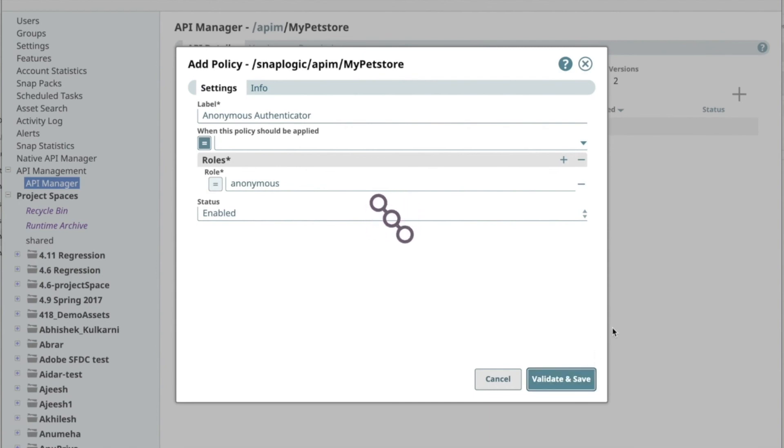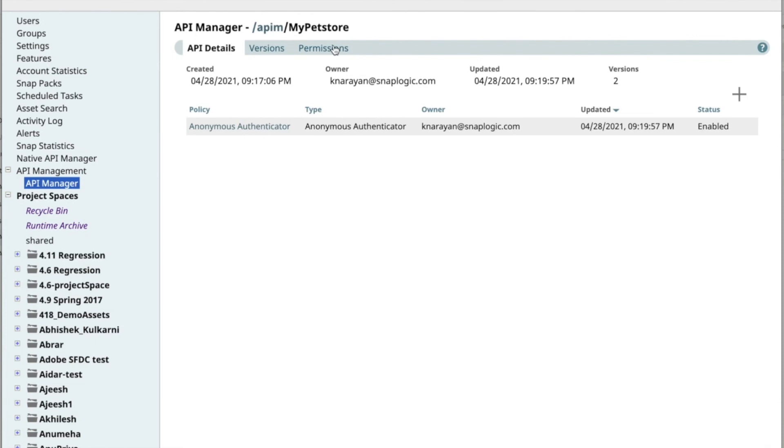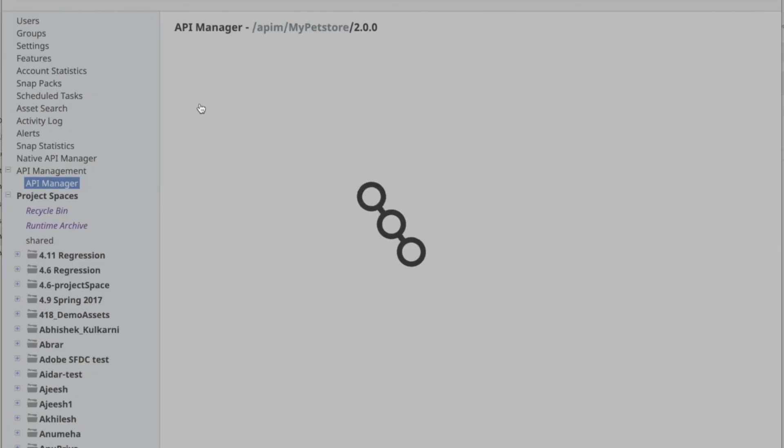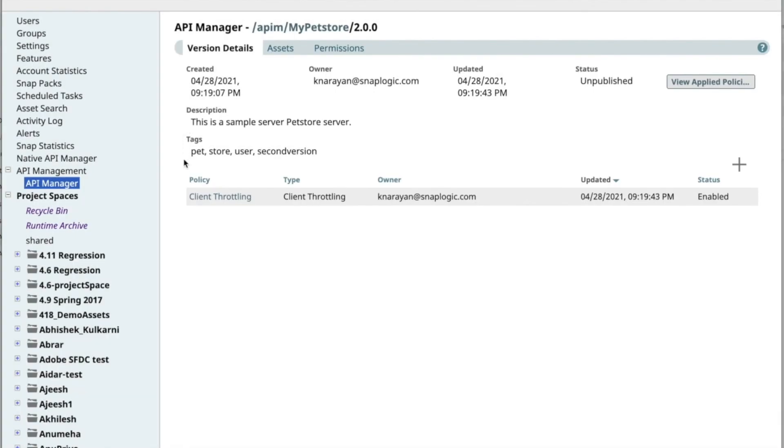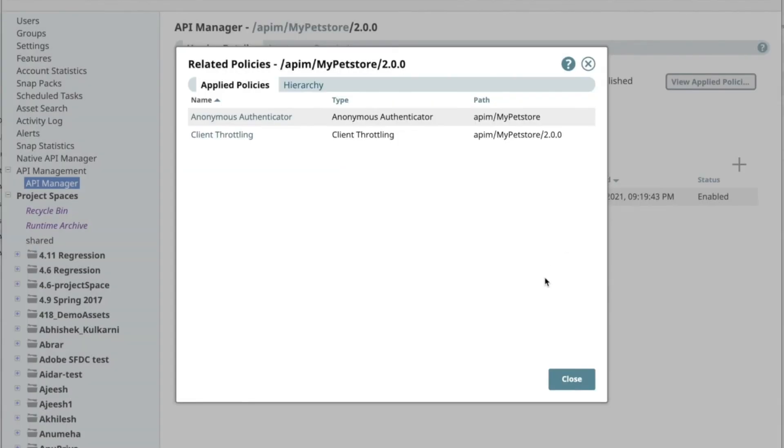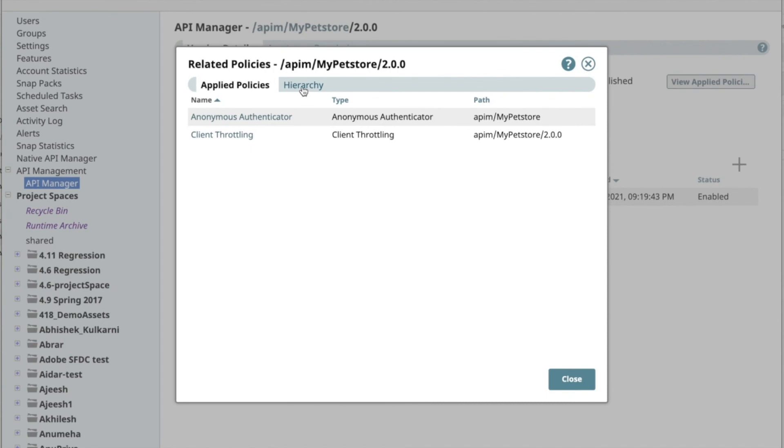Policies can be inherited from three hierarchical levels in the API management solution. Policies can be set at the org level, the API project space level, and version or folder level. For a given API version, you can click on the View Applied Policies to see the policies applied to a specific version of an API.